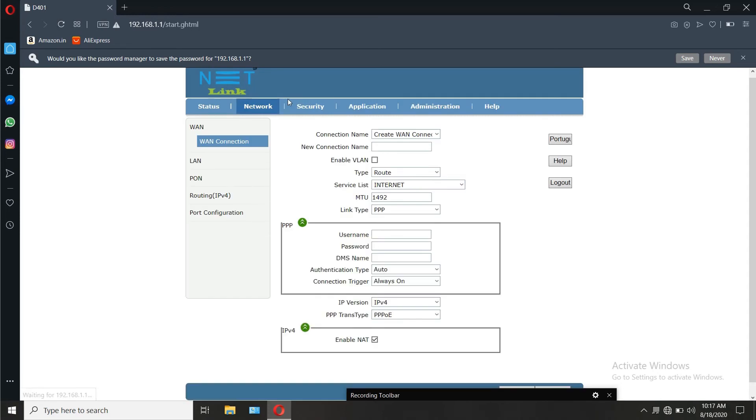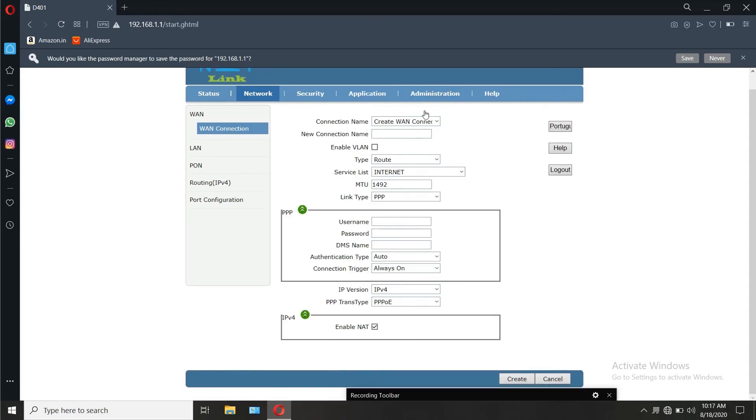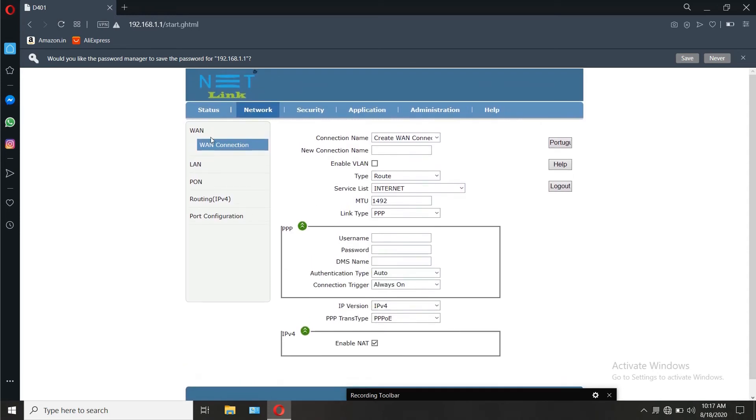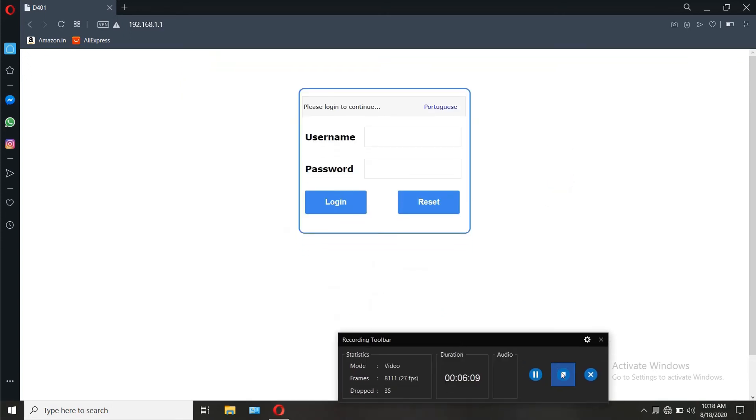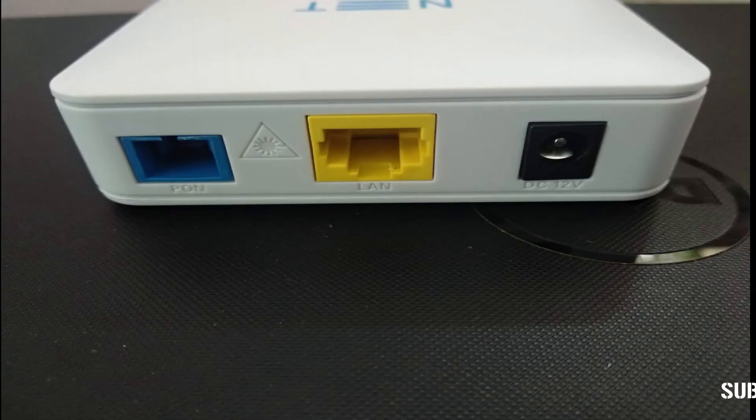But if you need to couple it to a router for wifi and to connect multiple devices, or need to access VoIP features through this modem, there is a completely different procedure and that we'll see in another video.